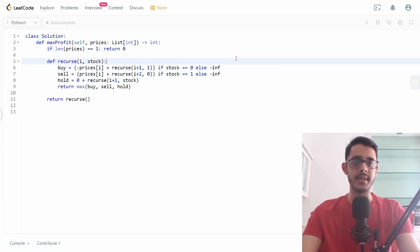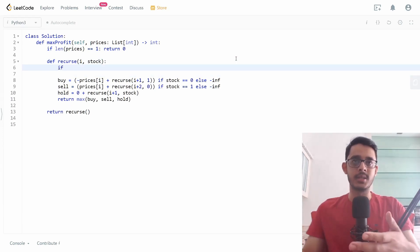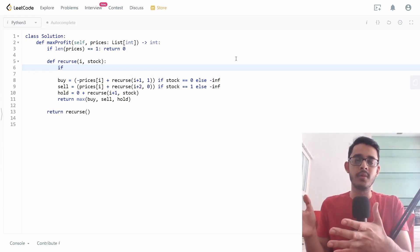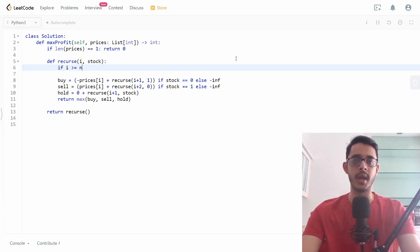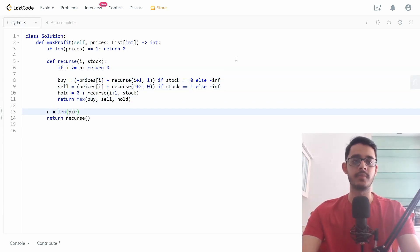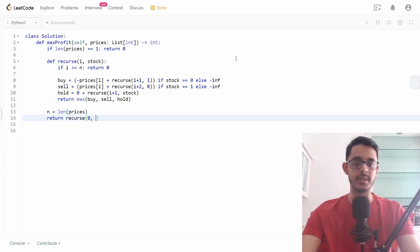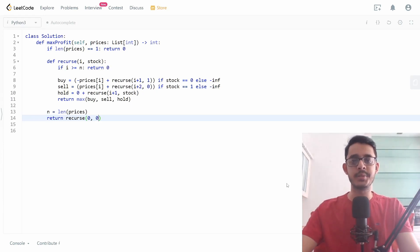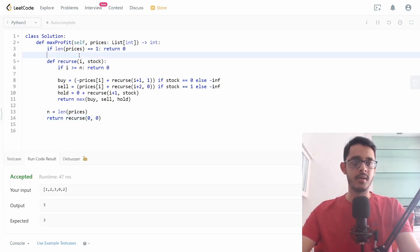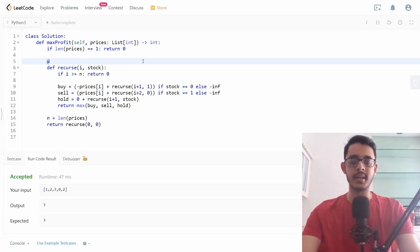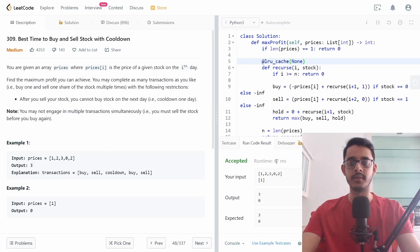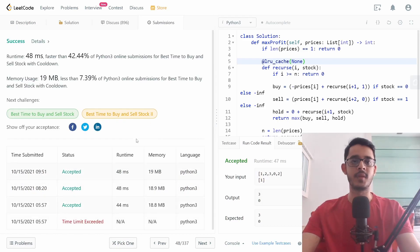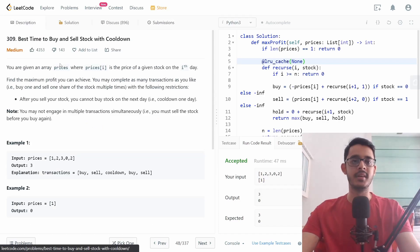The base case: since i increases by one starting from zero, whenever i is greater than or equal to n (the length of the prices list) we return zero. We initialize the recursion with (0, 0) — starting at time zero with zero stocks. Since there can be overlapping subproblems, we apply LRU cache. Running this on the sample cases, it works and gives a runtime of 48 milliseconds.